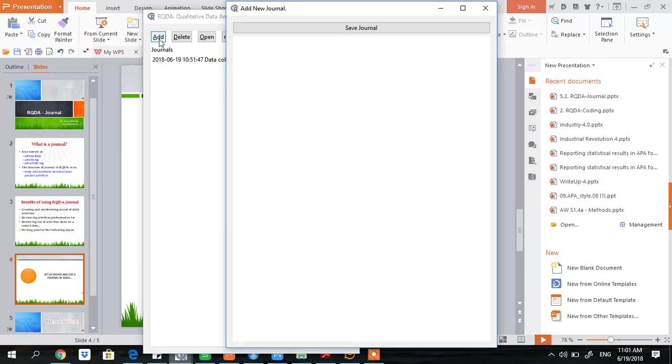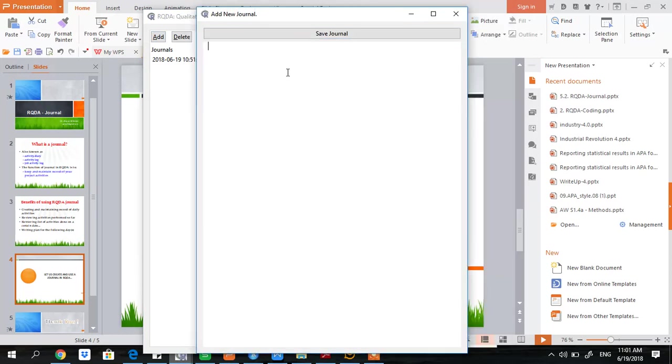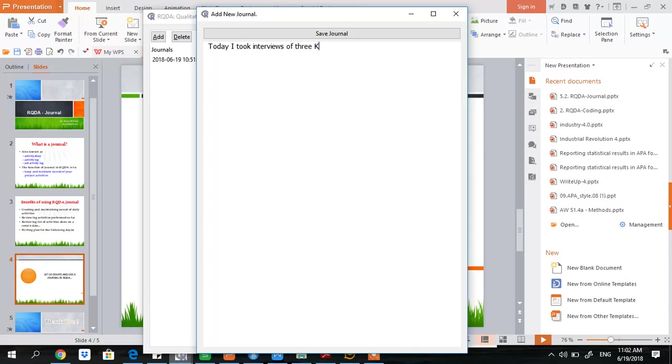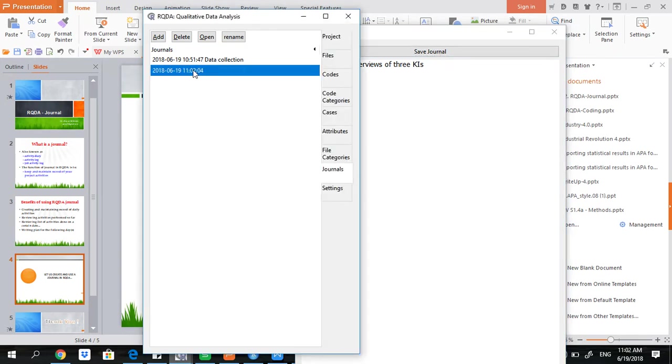Add journal. You see a window opens here. Here I write diary of today. So you see a new journal has appeared here.